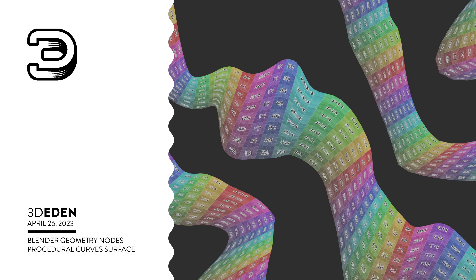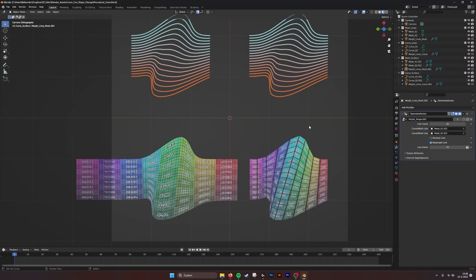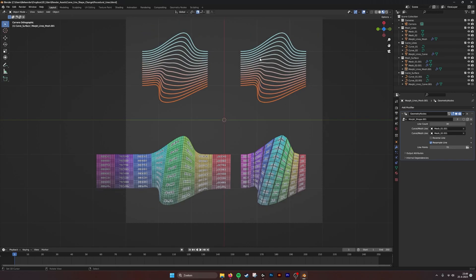Hello there! This is a tutorial for the procedural lines or curve blend generator.